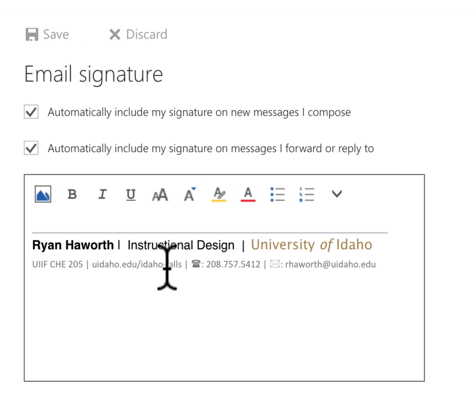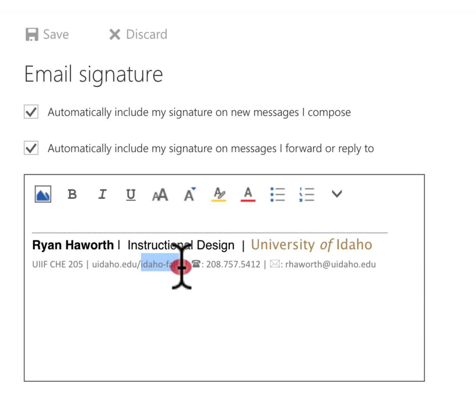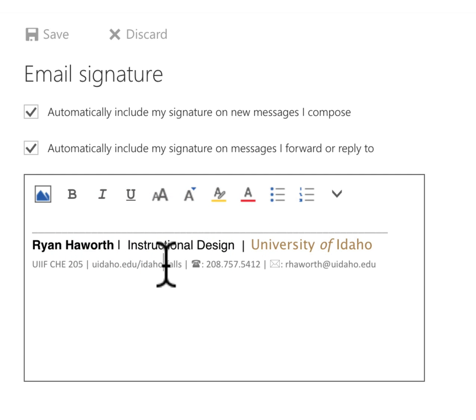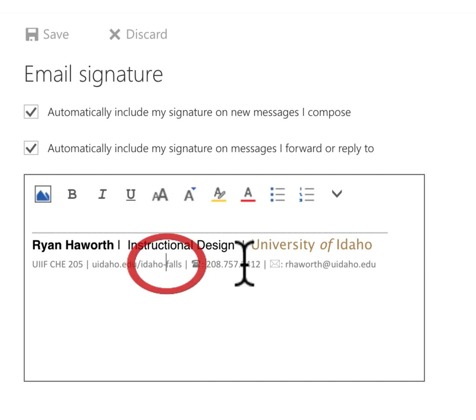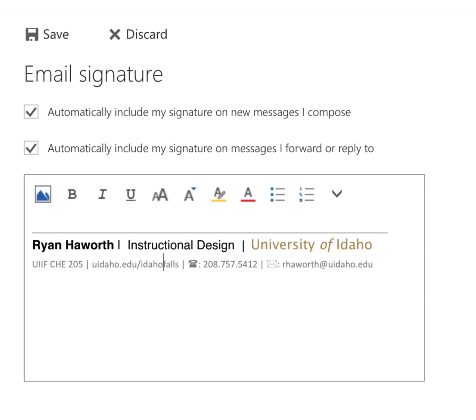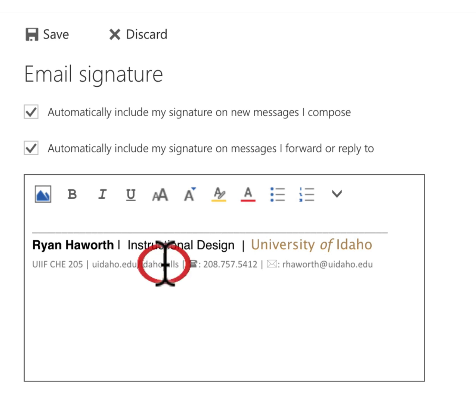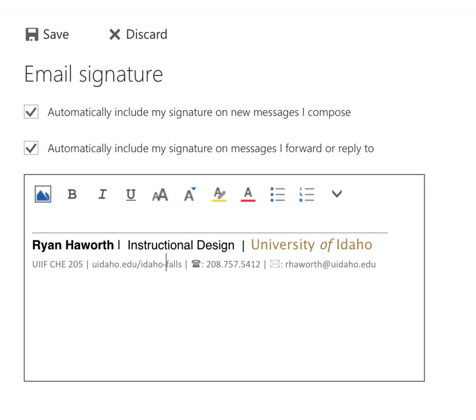For instance, what I needed to do was update where it says Idaho-Falls. I had to put that hyphen in there. Previously it was Idaho Falls as one word. For readability and search engine optimization, we're putting that hyphen in.